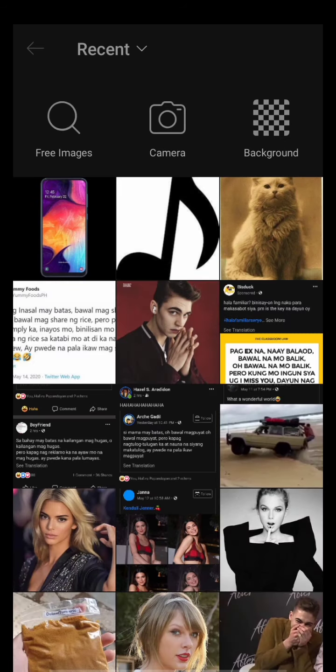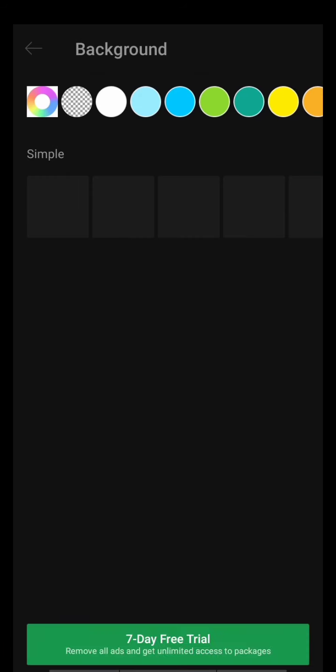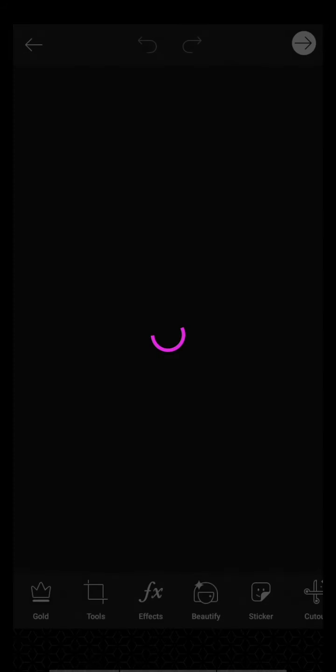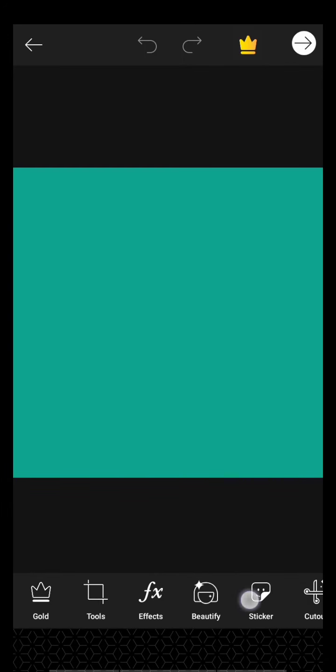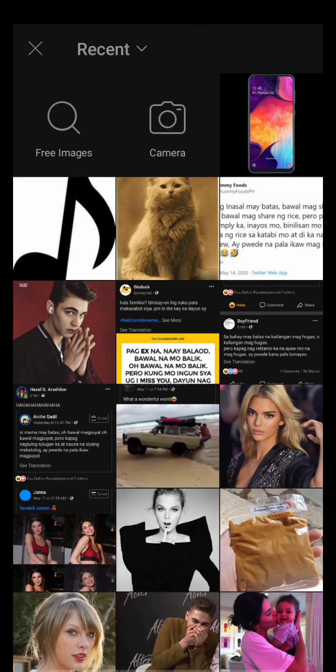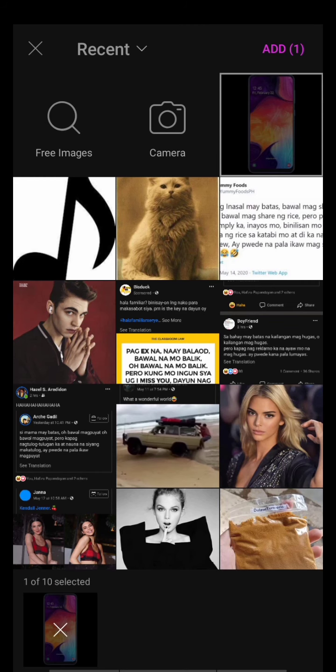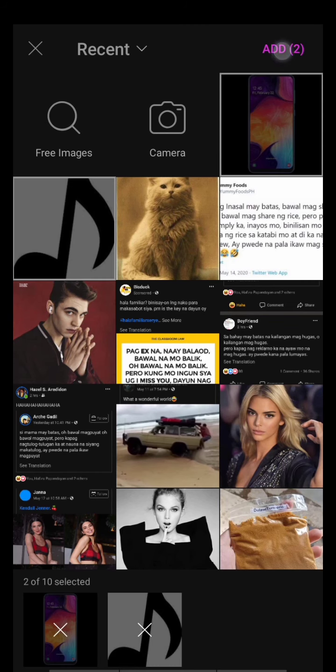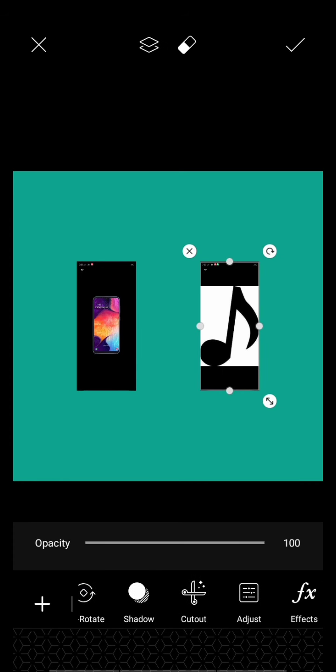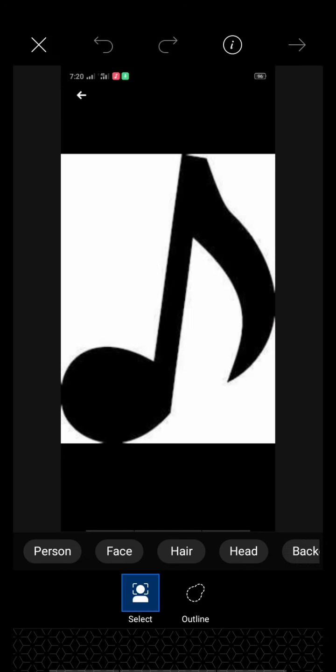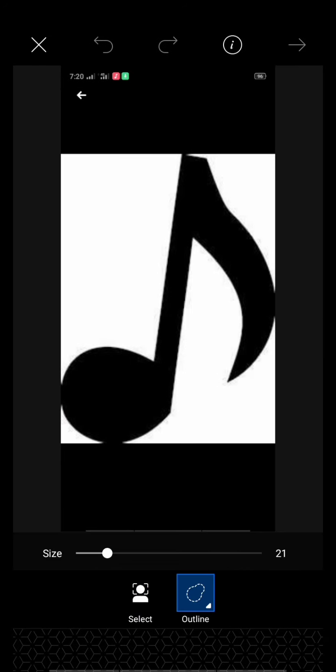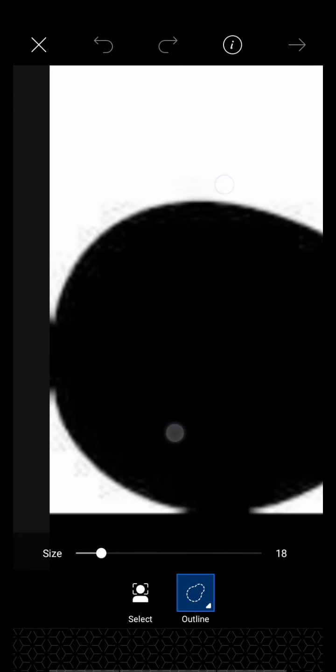Then click the background to choose the background and choose any color. Click add photos, then click your desired photos to edit. Next is cutout - outline the parts that you want to cut out.